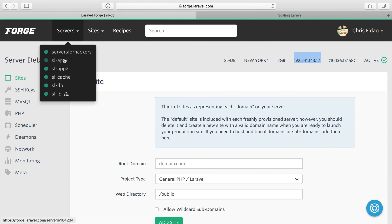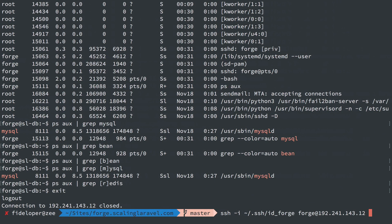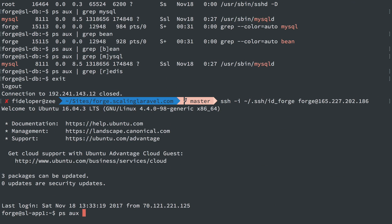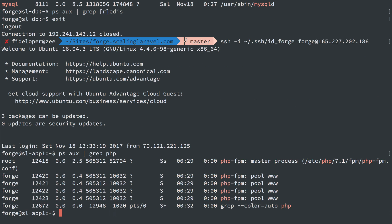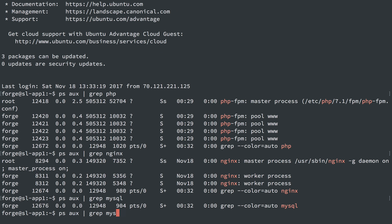And let's just try one more server. Let's check out one of the application servers. I'll grab the IP address. We'll log in by that IP. And let's see, we should see PHP running. We do. We should see Nginx running. And we do. We should not see MySQL. It's not even installed.